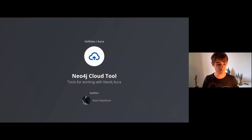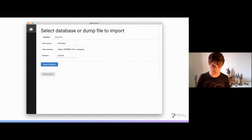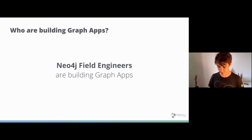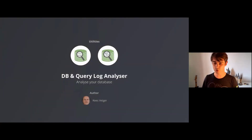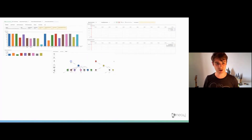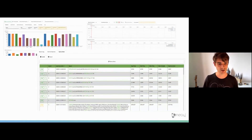If you're a user of Neo4j Aura, there's the Neo4j Cloud tool, which allows you to copy your local database into a Neo4j Aura instance with a single click. Neo4j consultants are also building graph apps — one I use almost daily is the Database Analyzer by Case Vecchia, which gives you graphical representations of your data model and database statistics. The Query Log Analyzer gives you a user-friendly view of your query log files so you can identify and fix slow-running queries.